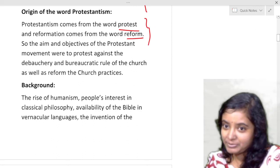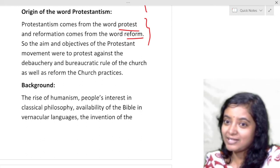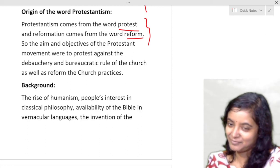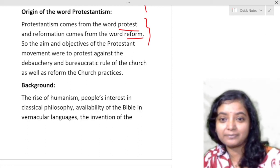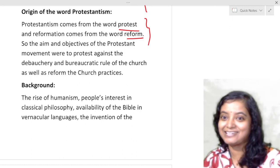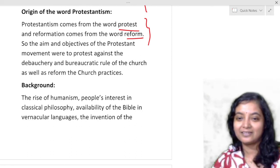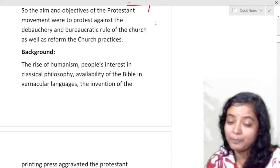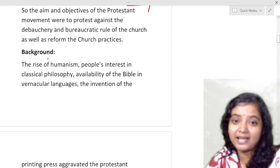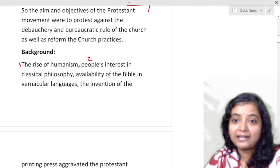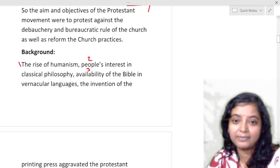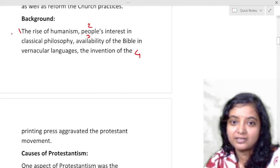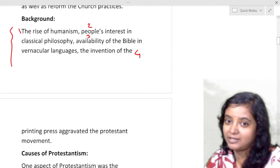The aim and objectives of the Protestant movement were to protest against the debauchery and bureaucratic rule of the church, as well as to reform the church practices. They not only protested but also sought to reform and make something good out of it. They could not withdraw or erase religion — they just reformed it and made it beneficial for common people. The background causes include the rise of humanism, people's interest in classical philosophy, availability of the Bible through vernacular translation, and the invention of the printing press — all of which aggravated the Protestant movement.